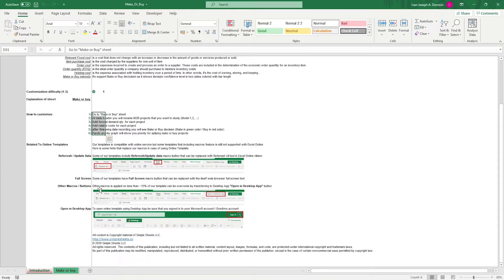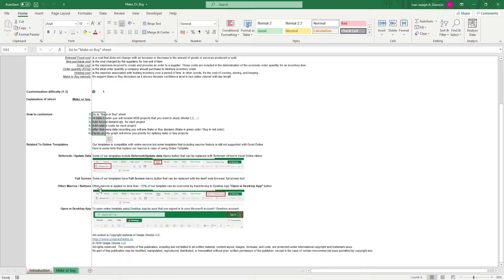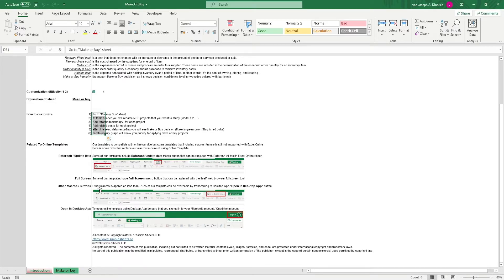Make or buy analyses are a good practice for businesses to assess whether it would be more beneficial to make an item or do a process internally or to outsource the item from an external supplier or partner. This template gives you a short and easy way to create your make or buy analysis.